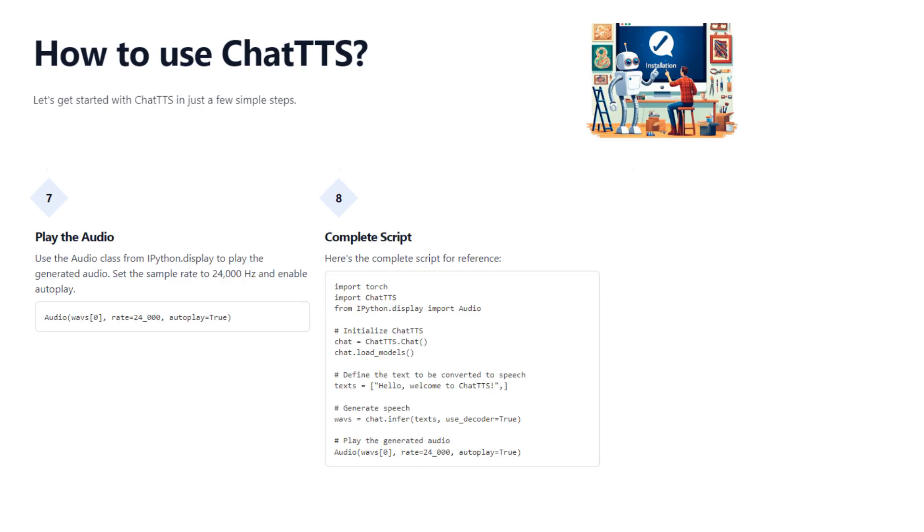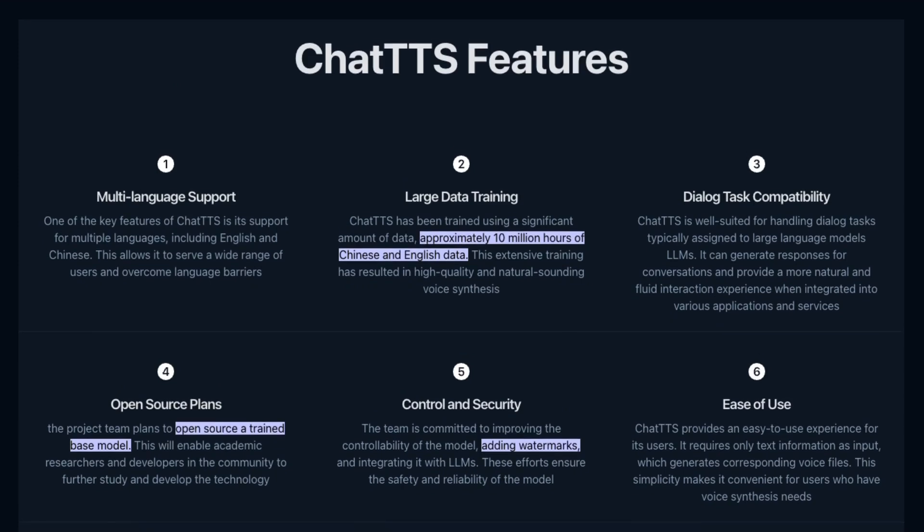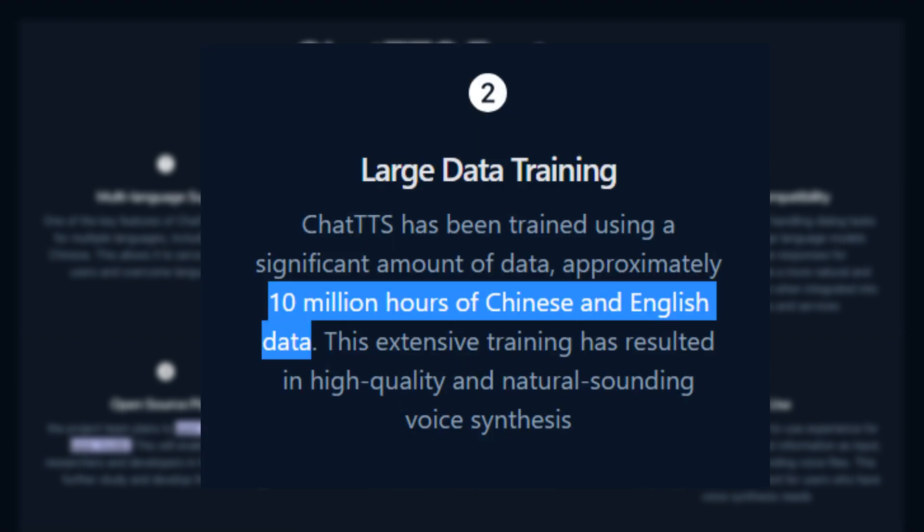They talk about this being a GPT model trained on 100,000 hours of Chinese and English conversation data. It's a bit confusing though, because they also talk about training data of 10 million hours, and I don't think that's correct.